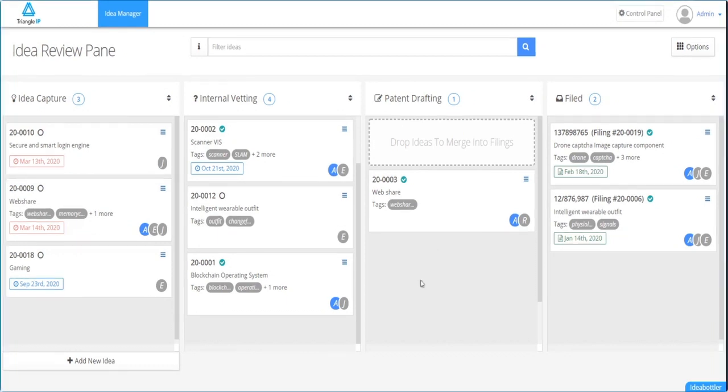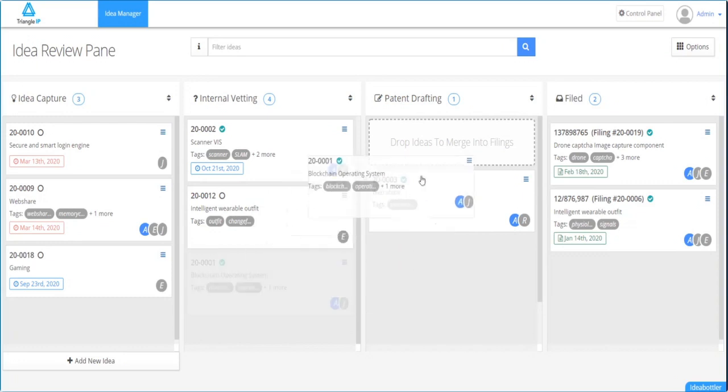For example, in this situation you might want to merge idea numbers one and two. You simply drag the first idea onto the drop ideas box under the drafting column.